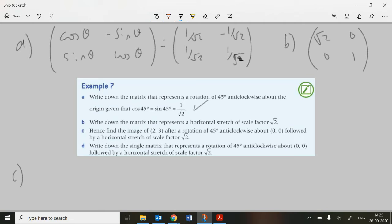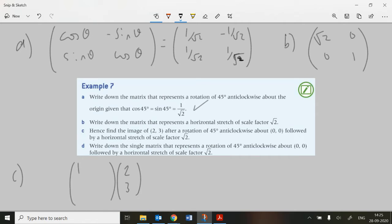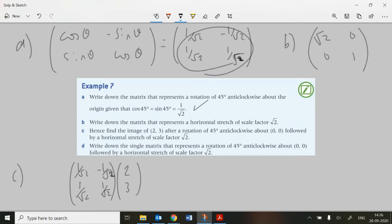For part (c), it says: find the image of the point (2, 3) after a rotation anti-clockwise about the origin. We need to apply the rotation matrix (with entries 1/√2) to that point, and then apply the horizontal stretch matrix. Matrix transformations always go to the front, so we work from the right-hand side outwards to the left-hand side.